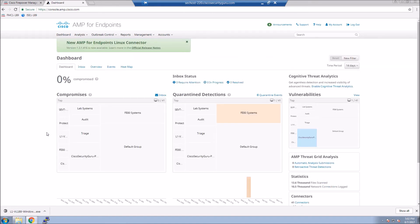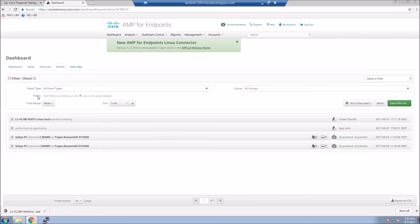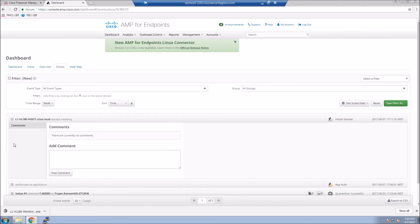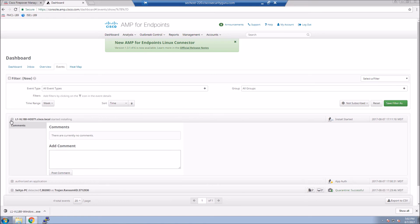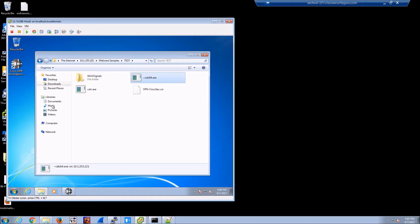Now you could deploy that agent in multiple different ways, whether it's scripted, whether it's SCCM, whether you want to publish a URL for example, or put it in a repository for people to get to. Lots of different ways of deploying the agent. But you can see the agent's deployed. It's already shown up on the console.